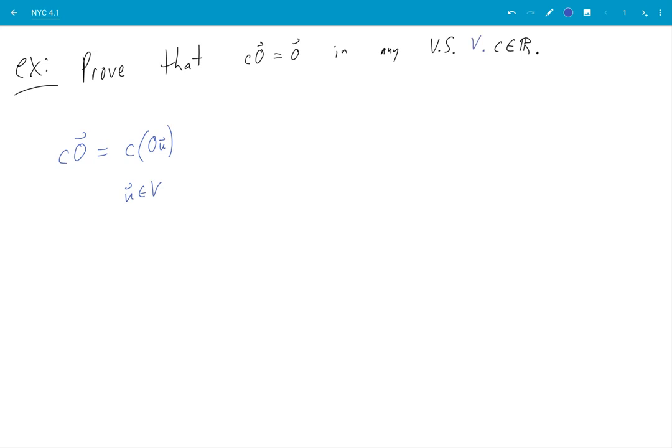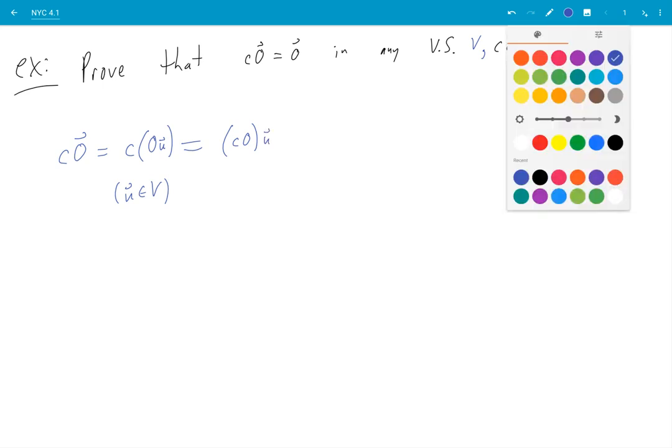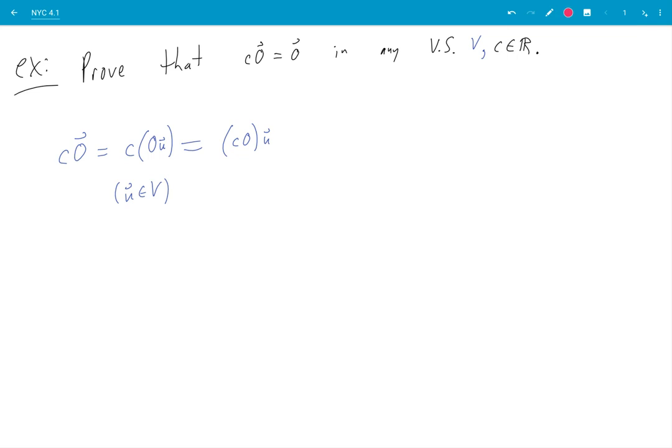any vector space V, so u is just some vector. Because then I can do this. I can go, oops I'm missing a reference, I'll put it in in just a second. Okay so I did two things. One was to replace the zero vector with the real number zero times some vector, and that was from our previous